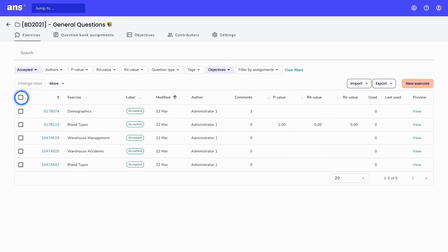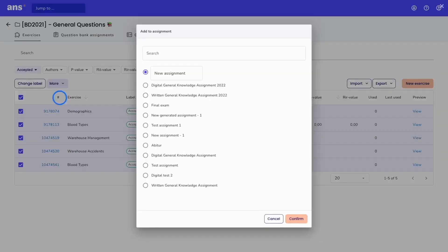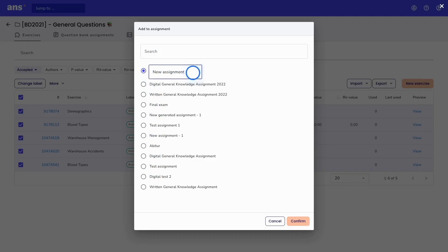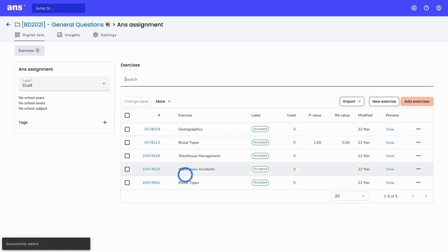The next step would be to select these exercises. This can be done by clicking on this box and navigating to 'More.' Here you can add the exercises to an assignment — either to an already existing assignment within your question bank, or you can create a new assignment from scratch. I will fill in the name and Ans will then create an assignment and add these five exercises to it.